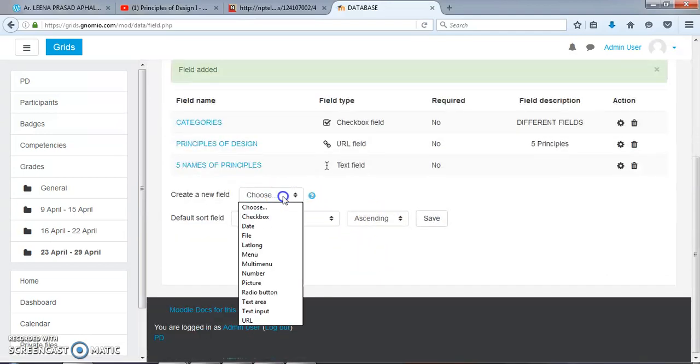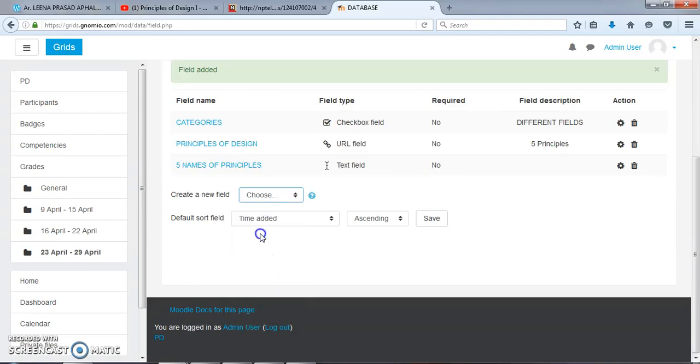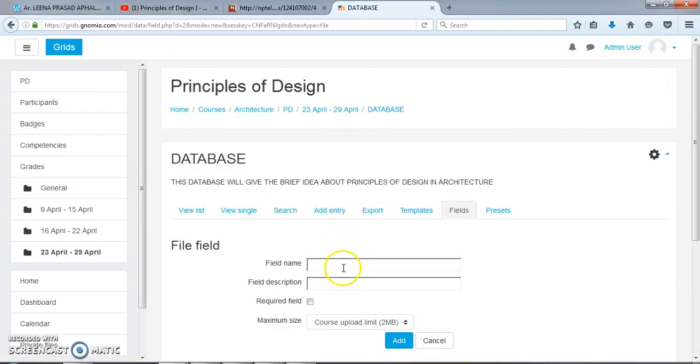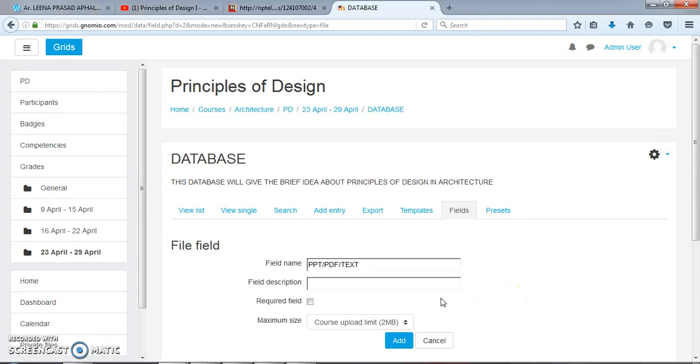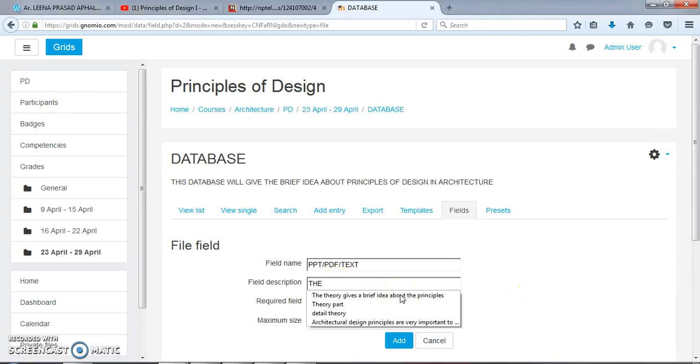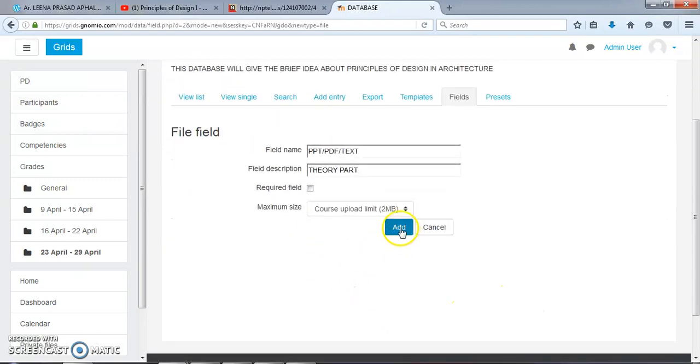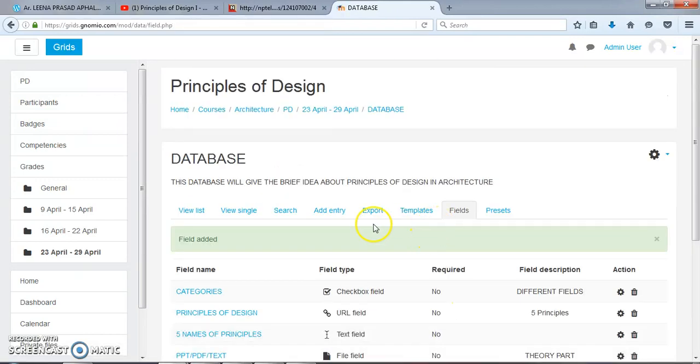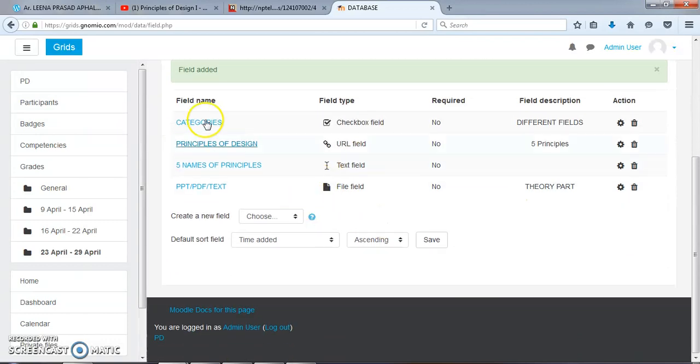Then the next is File. You can add PDF, PPT, Word files. PPT, PDF, text files here as theory part. Add. So we have added these fields here.